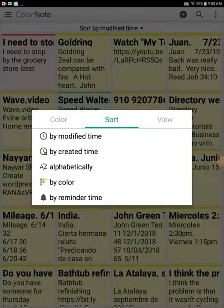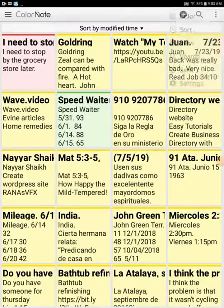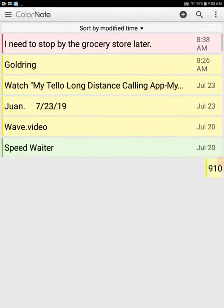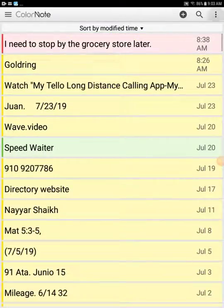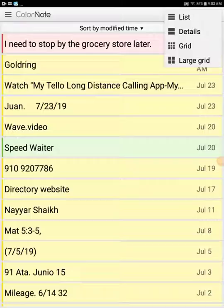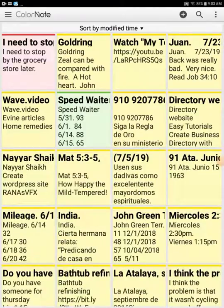This app has quite a number of different features. One other thing I just thought about: you have different views, so you can have a grid view or a list view. You can choose whatever type of view you want. I usually use the grid view.